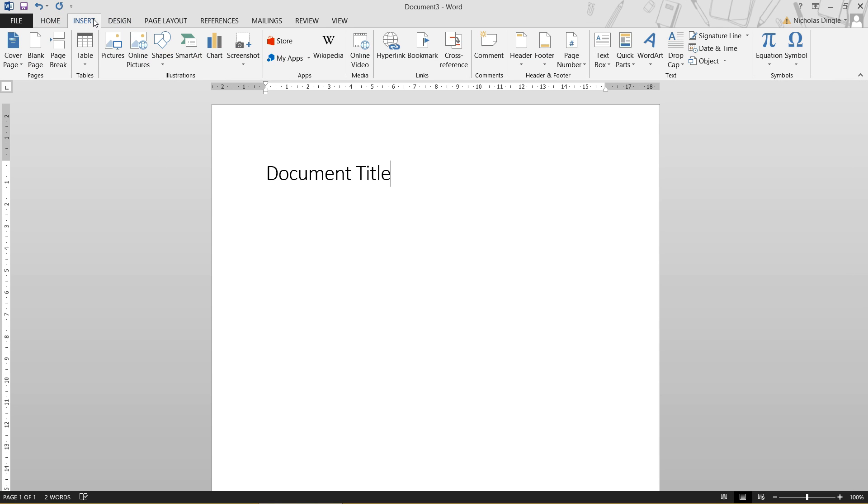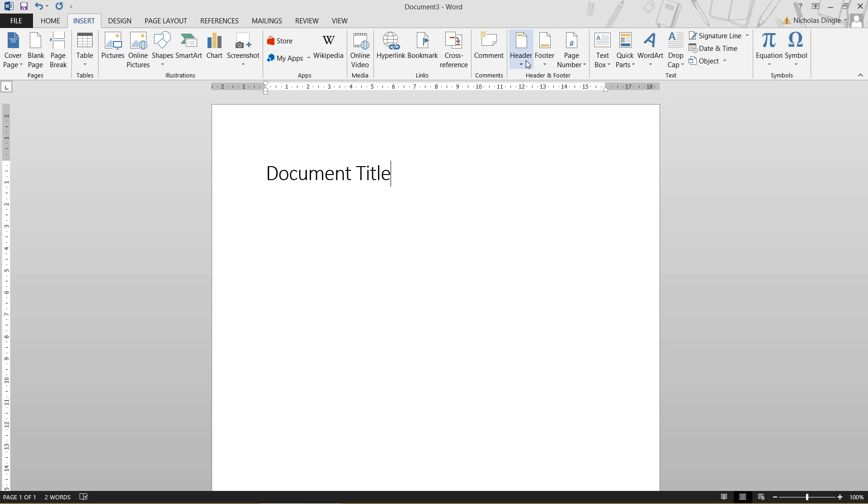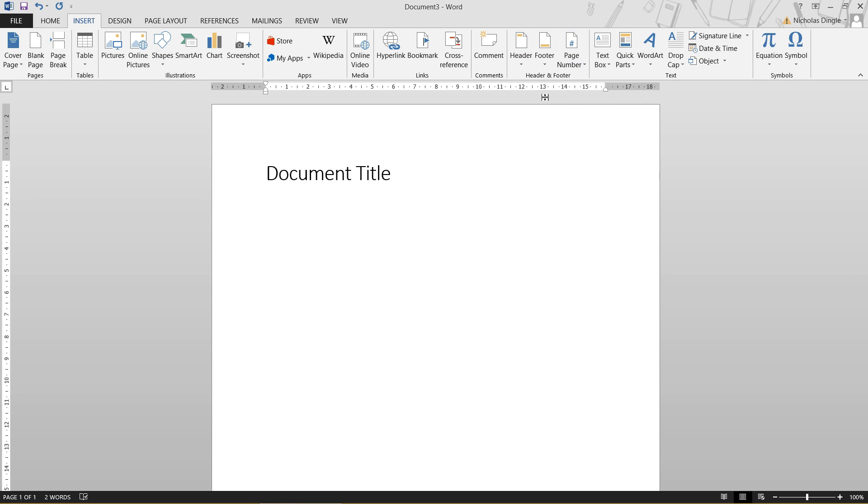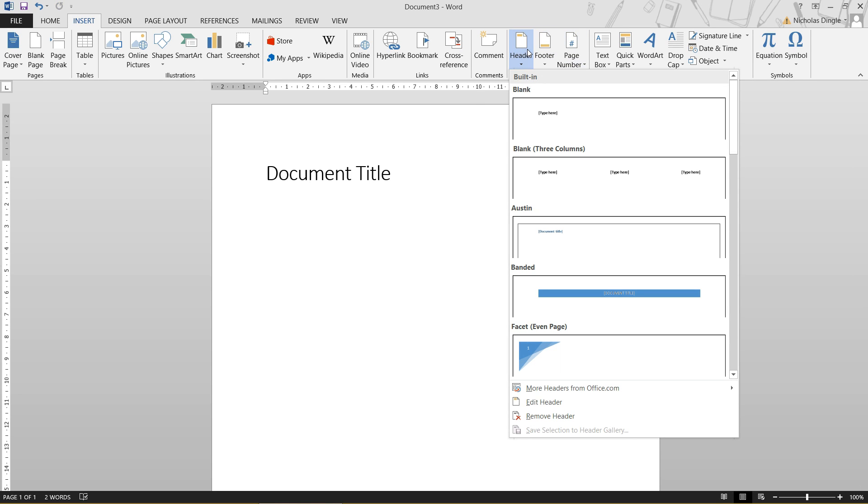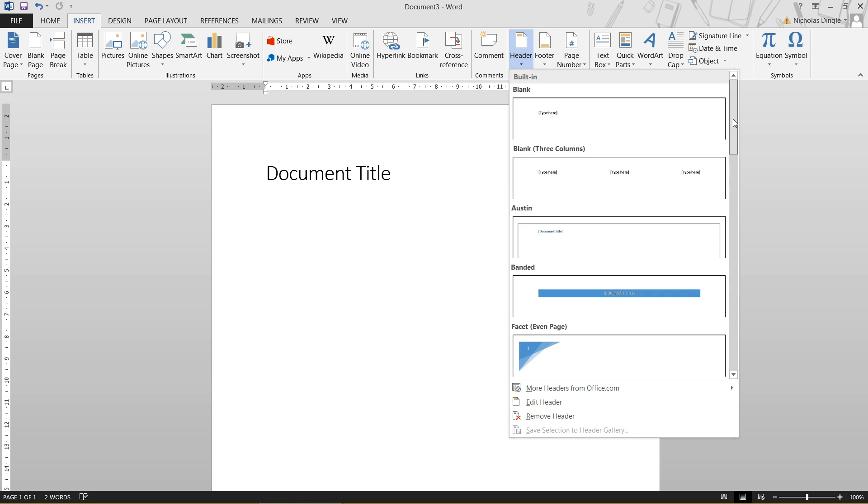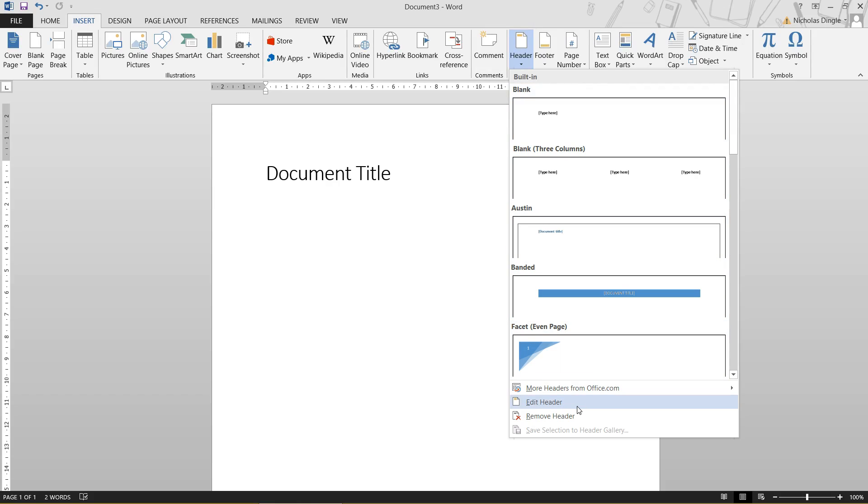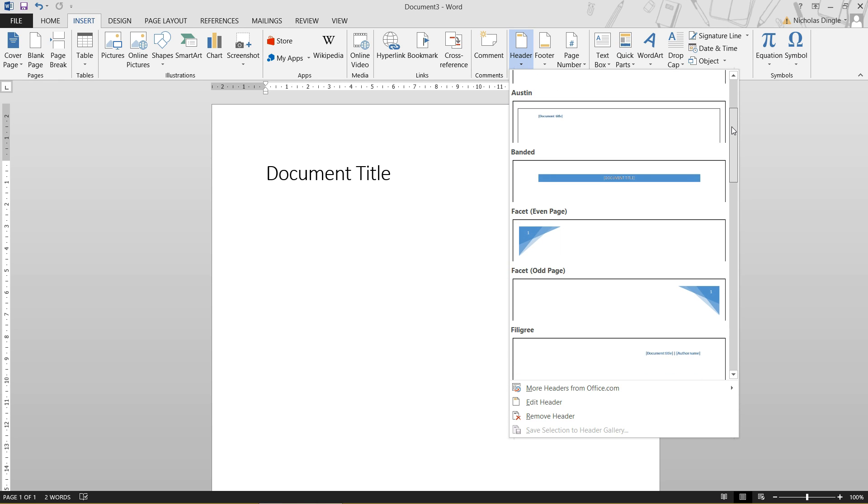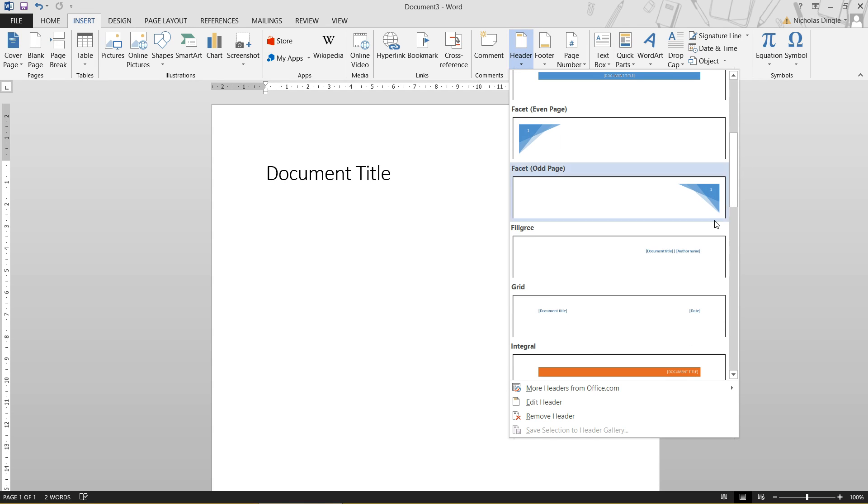Over here on the side, there's header and footer and also page number, which we'll talk about in a second. But realistically, if you want to access the header section, you click on the header and you just choose from one of the built-in ones just there. Or you can just purely click on edit header. So all these here, these are templates, I guess you can call them, for your header. So if you select one of these, you're going to get something that looks almost exactly like that at the top of your page.